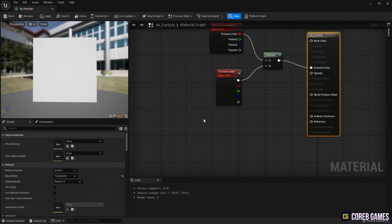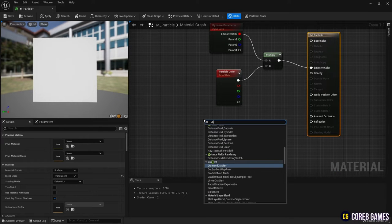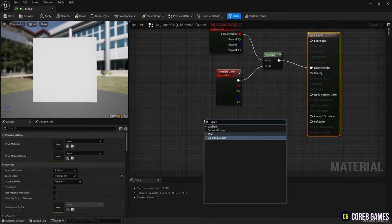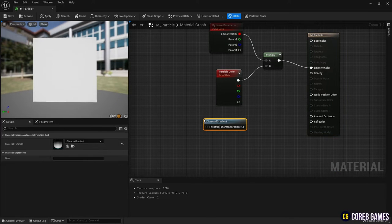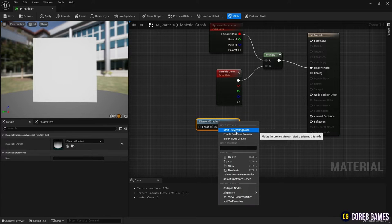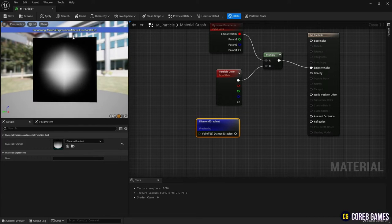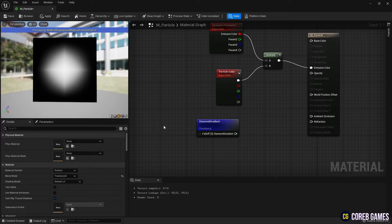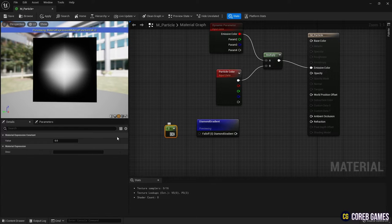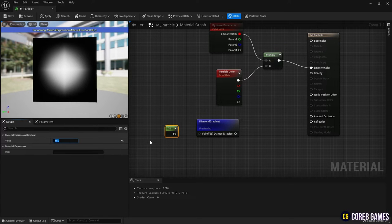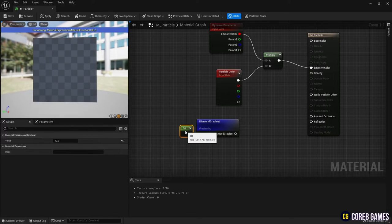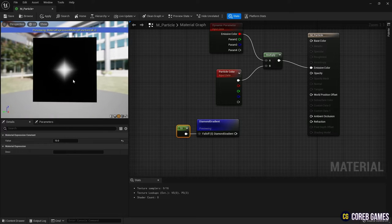Next, create a diamond gradient node to create a diamond-shaped gradient, then left mouse button click while holding down 1 on the keyboard to create a component node, and set the value to about 10 and connect it with the diamond gradient node to give contrast to the diamond gradient.